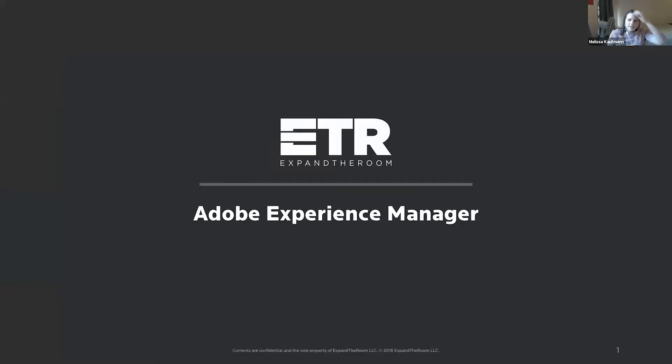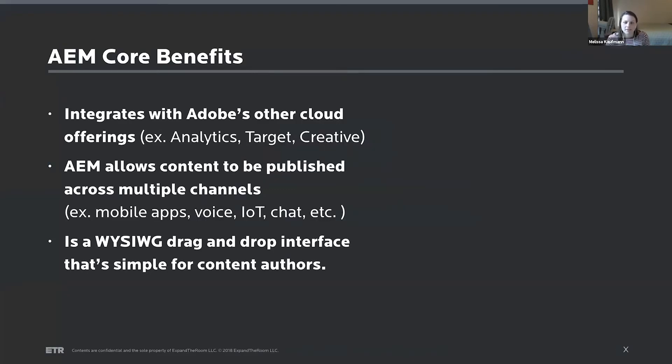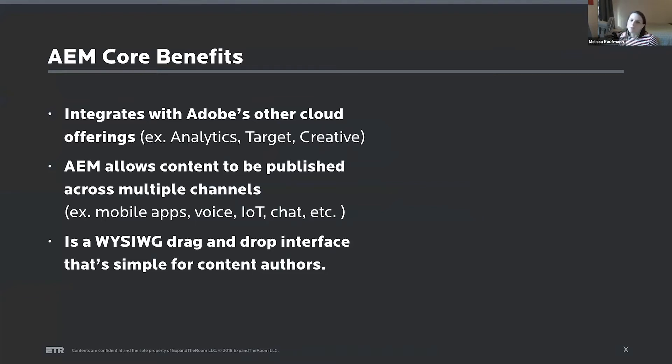Alright, so I'm kicking it off talking about Adobe Experience Manager. And starting off, there are a couple of core benefits to Adobe Experience Manager and why somebody might choose this over another option.